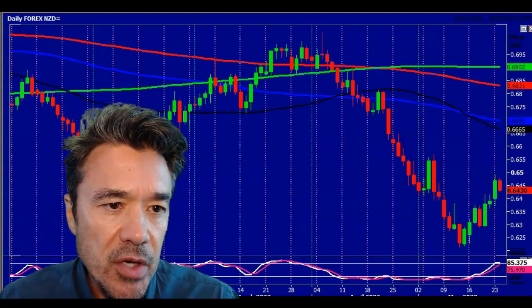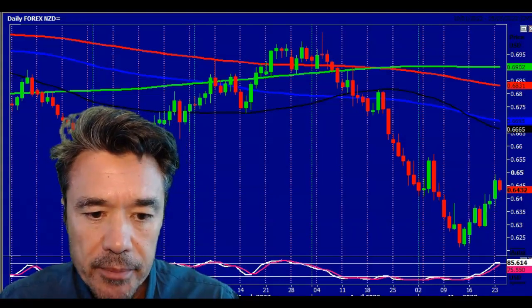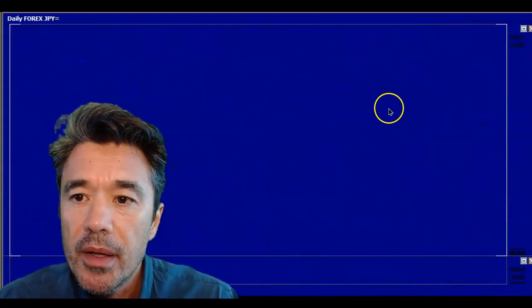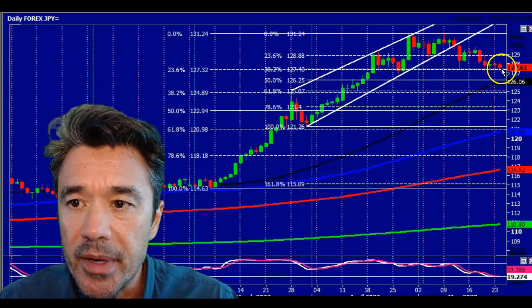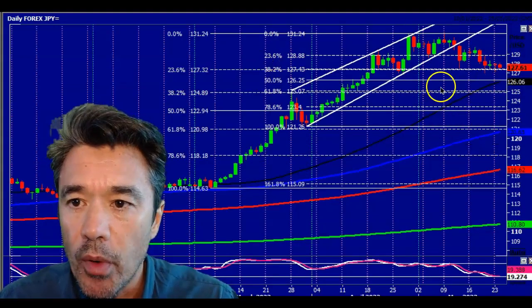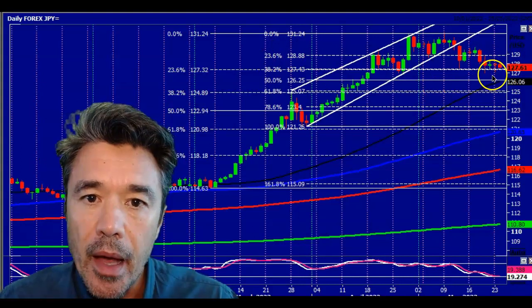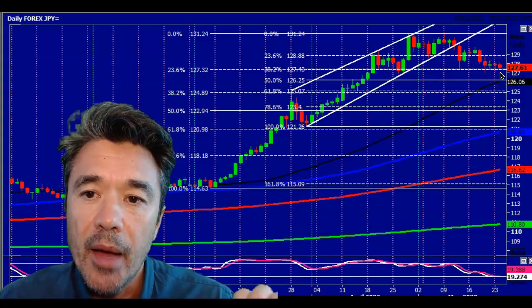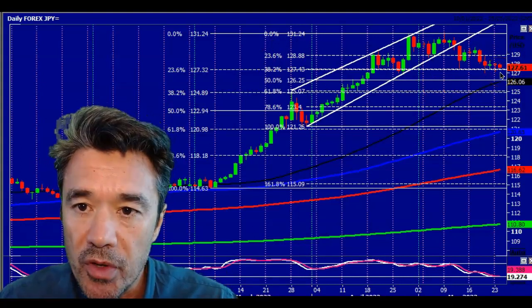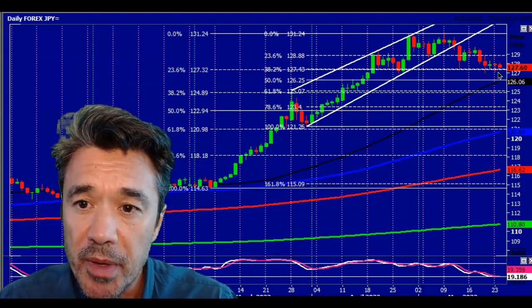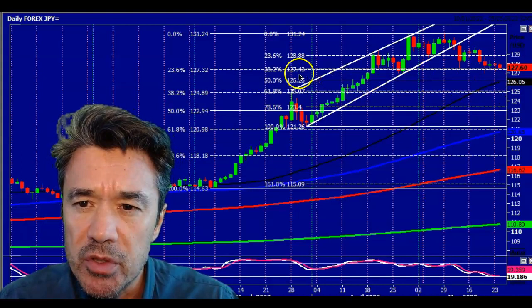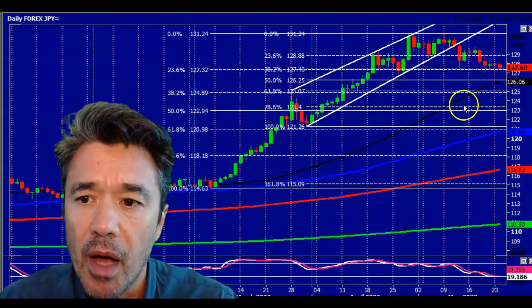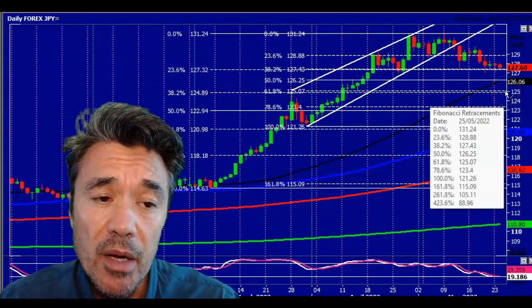The dollar-yen is still holding that big support level. If you tried a long, not much of a profit, I will admit, but it's certainly holding on to that support. Now bear in mind, if we get further dollar weakness and we do break below around 126 90, that should be a sell signal for the dollar-yen. We could certainly tumble to 126 25, and I wouldn't rule out 125 00 actually.